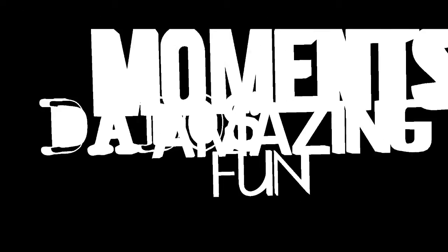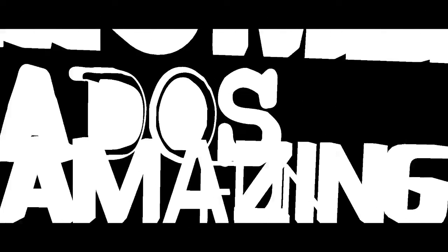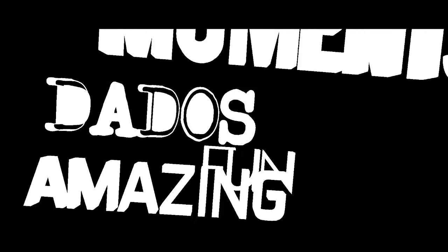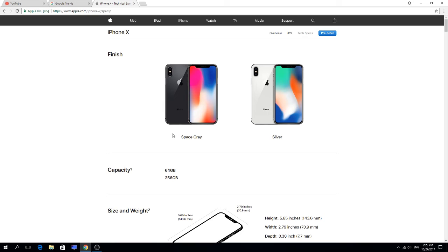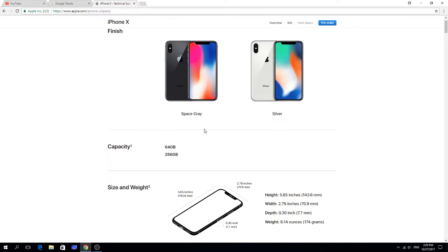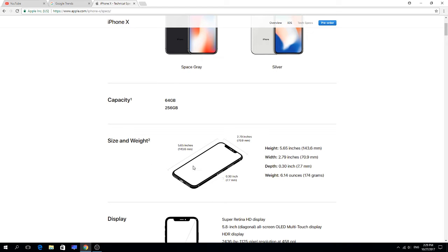Okay, we got a silver and space gray. What a mess of colors. Let's go get this. It has 64 gigabytes and 256 gigabytes.